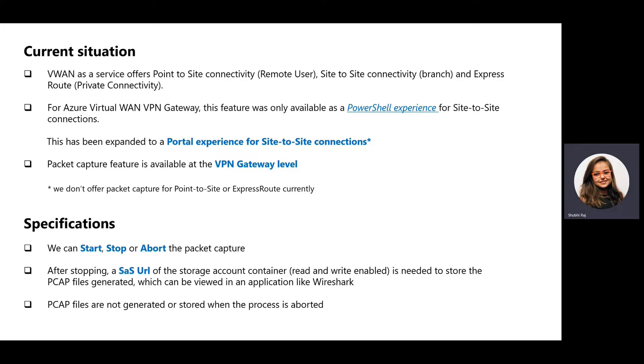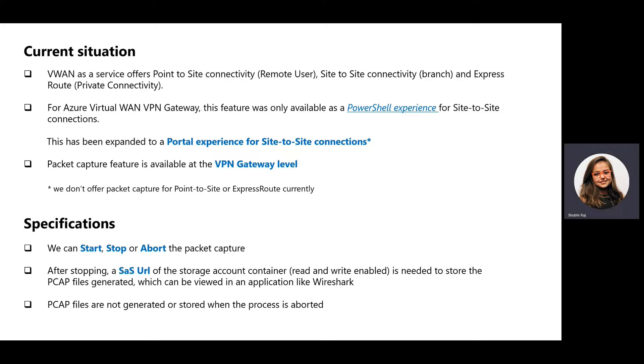But in the future, we plan to add a connection level packet capture capability as well. Since there can be a lot of traffic on the gateway level, there can be a slight performance hit.